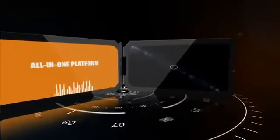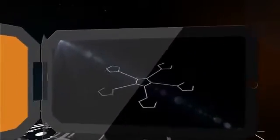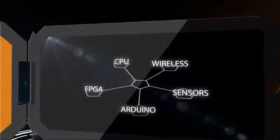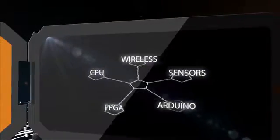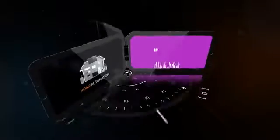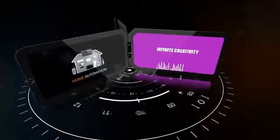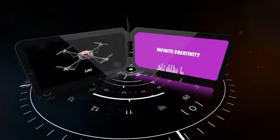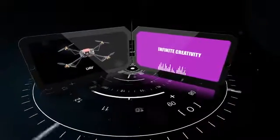We are designing an all-in-one platform where Arduino, FPGA, ARM processor, and peripherals are placed in a single board, allowing you to develop home automation, robots, UAV, or anything you like.